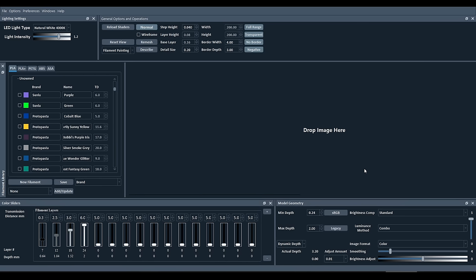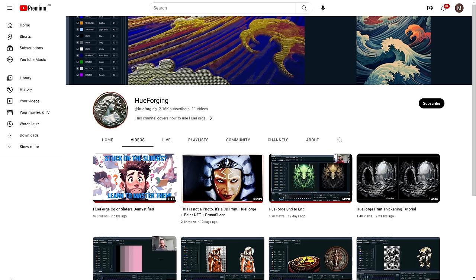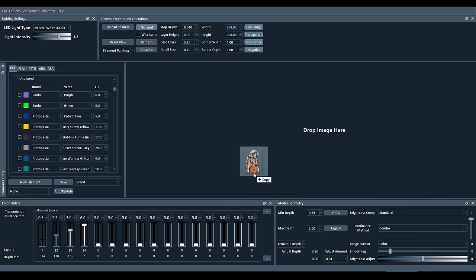When you first open the software, you might be overwhelmed by how many parts there are to the interface. But some of these items are advanced, and I didn't need to touch them once. Just remember that there's specific video guides on the HueForge YouTube channel that explain these settings in more detail. Let's quickly drag in an image to make it easier to explain.